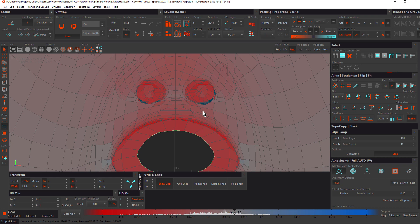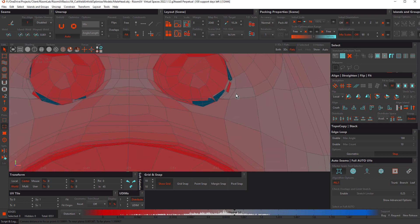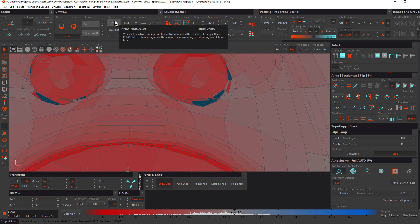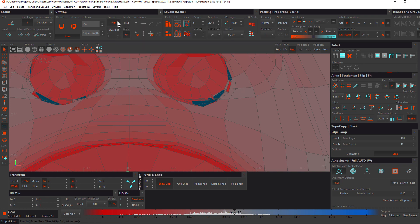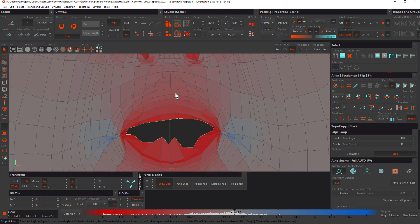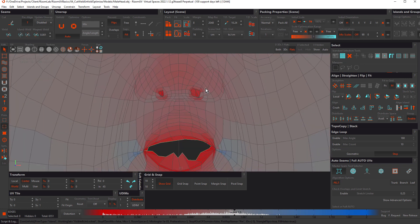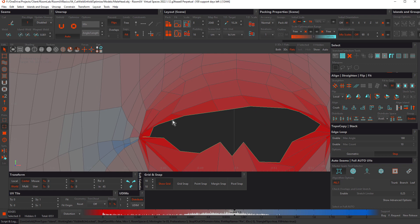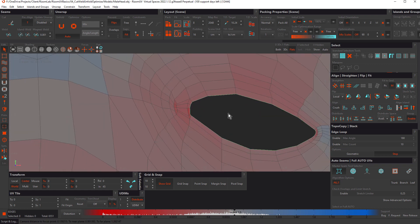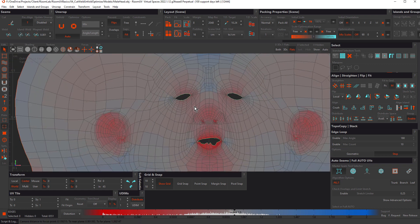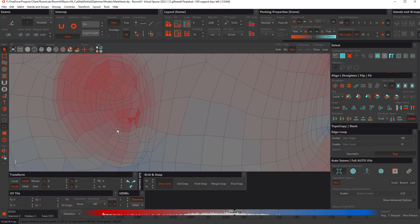Notice these dark blue polygons — this indicates they are flipped. To control those, check Prevent Flips and unwrap again. Now we've removed those flipped polygons. The mouth opening has changed somewhat, but we have no overlaps and no flips. The eyes and ears look good as well.